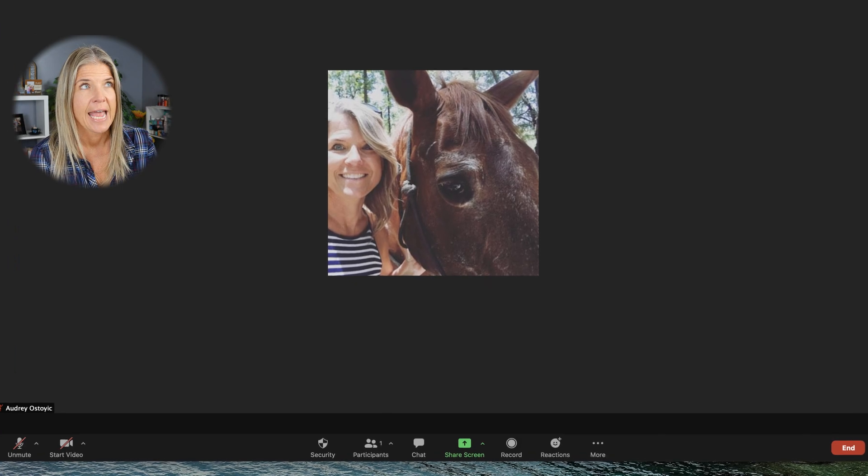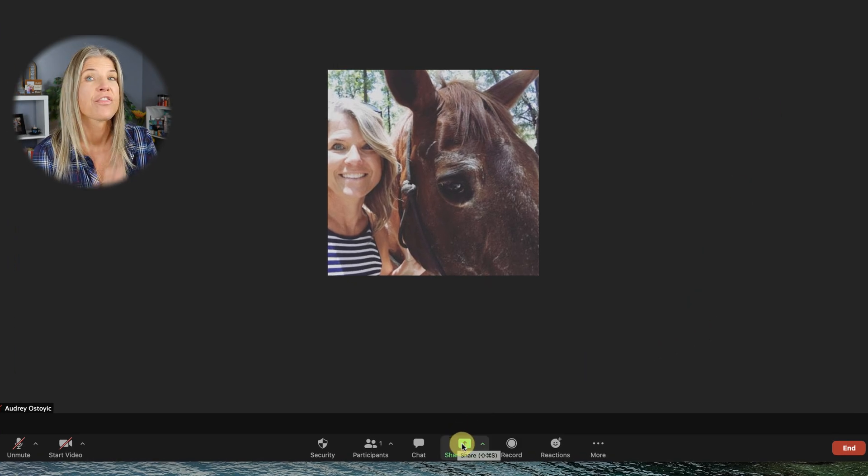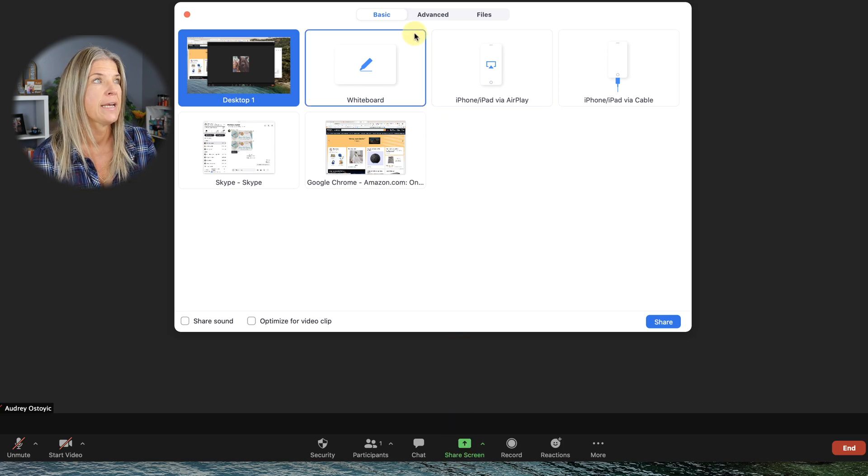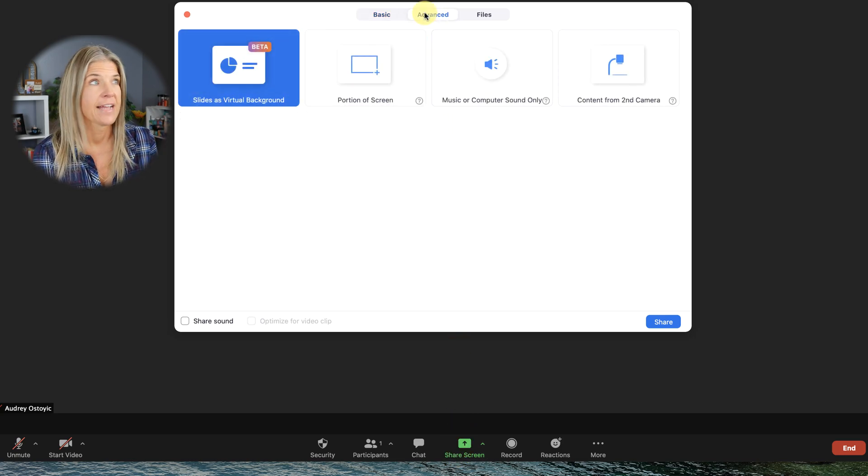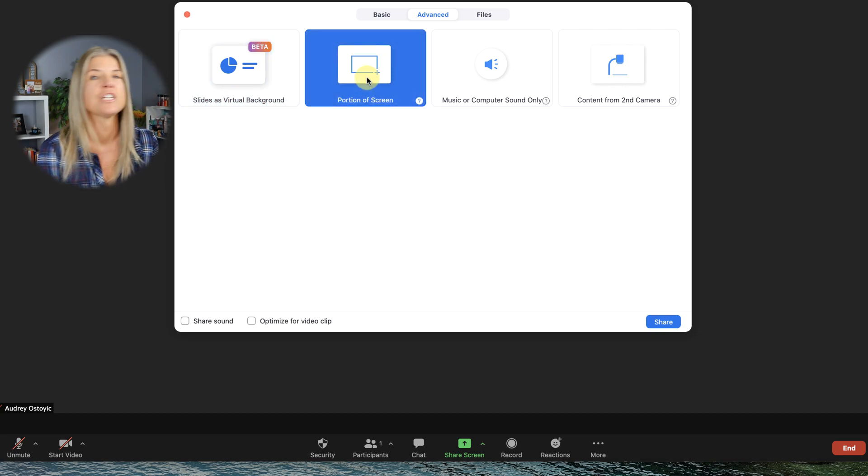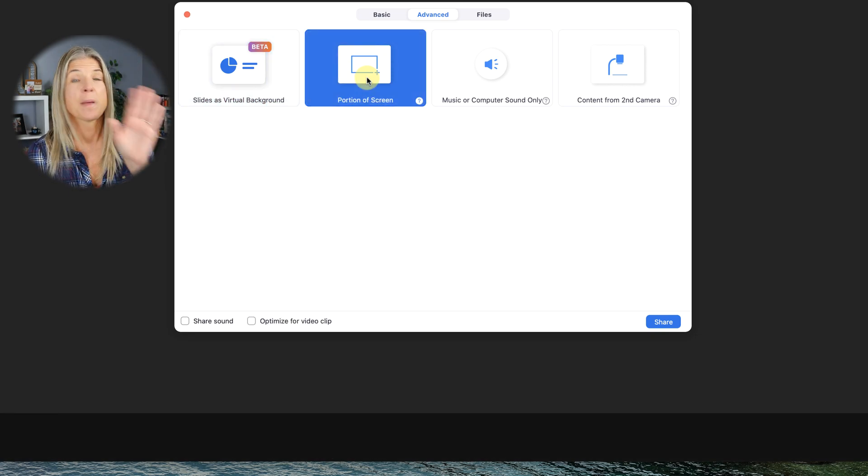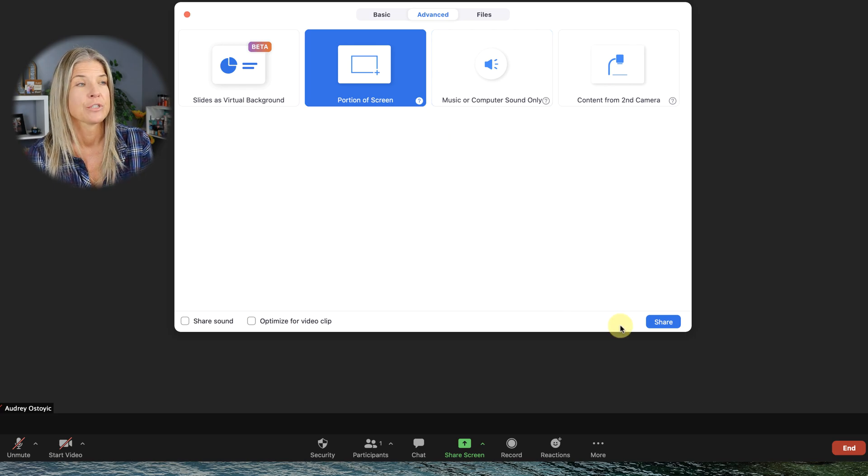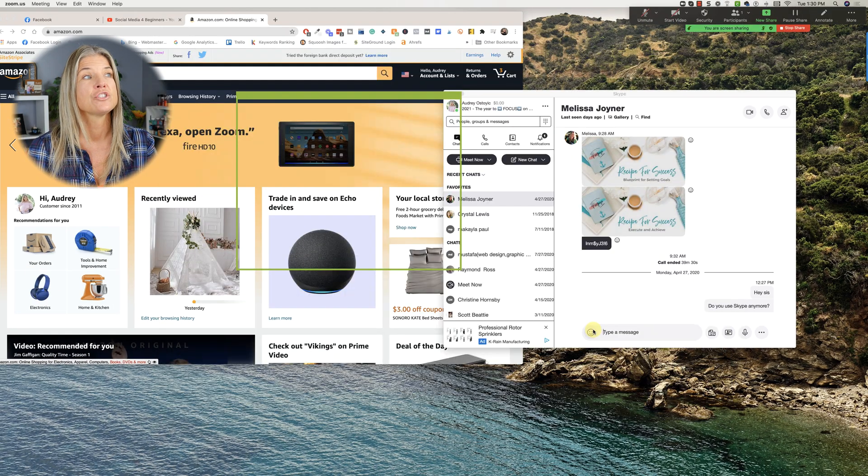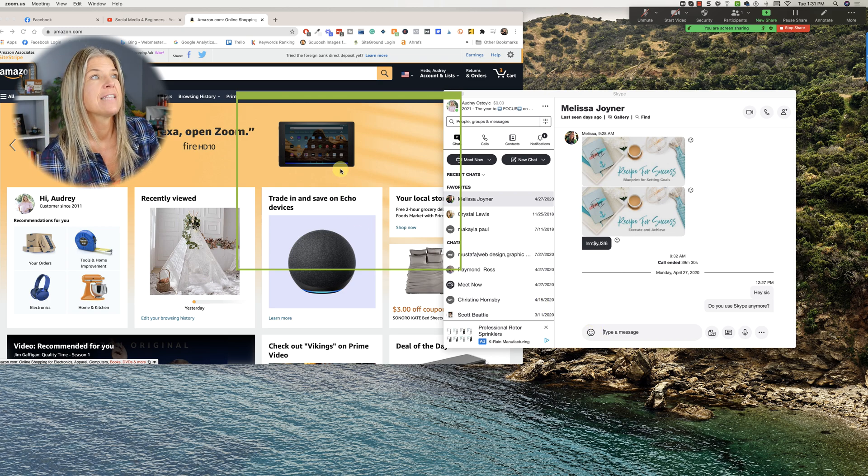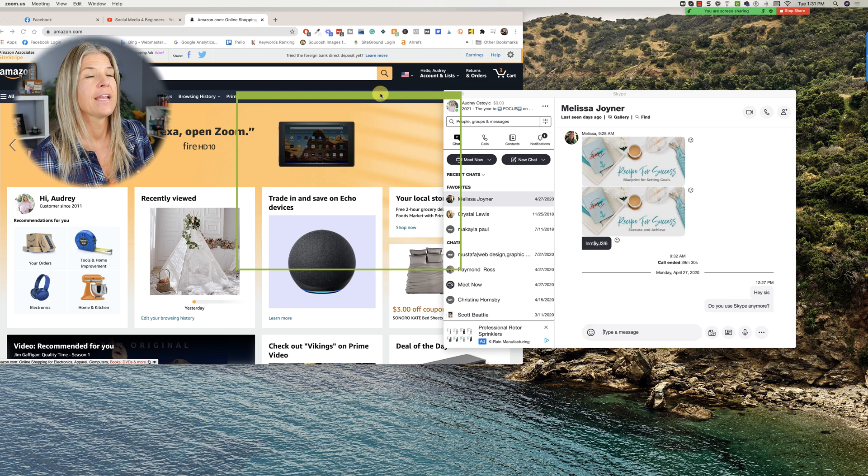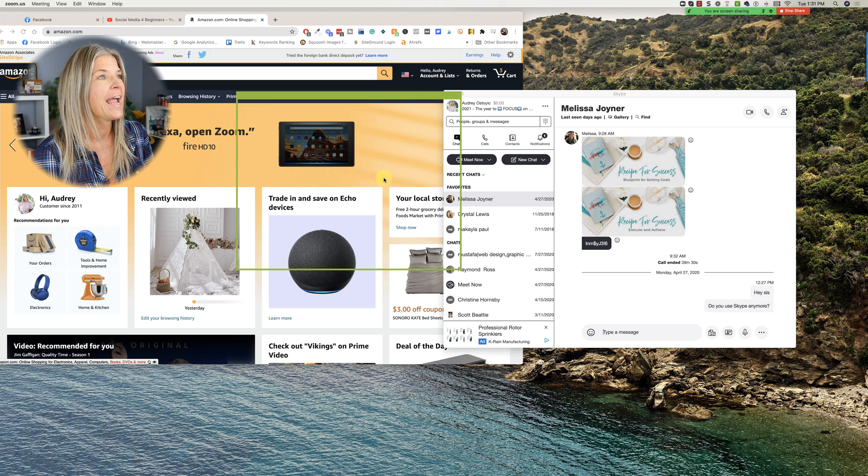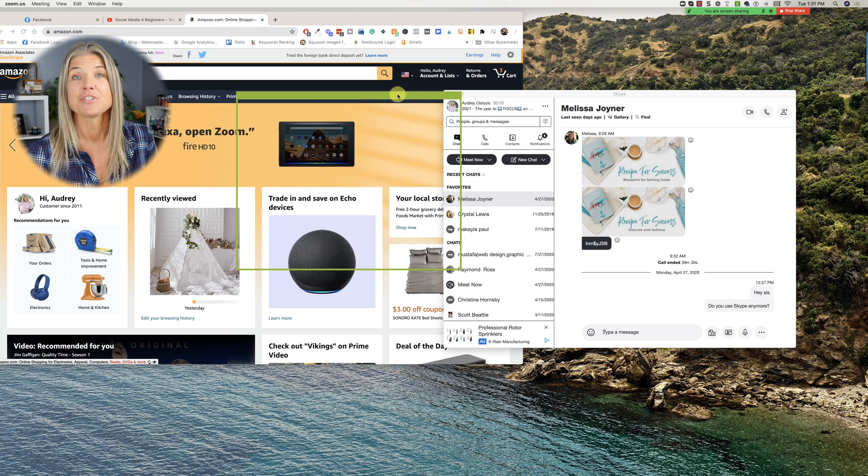We're going to stop sharing again and now we're going to go over the third option. For that you're going to click on share screen and then click on advanced and then it's going to be portion of screen. Remember blue highlight lets you know that's exactly what you're choosing. You're going to click on share and now what you'll notice is here is that green outline right here. So everything within this green outline is what is being shared on the screen that all the participants can see.